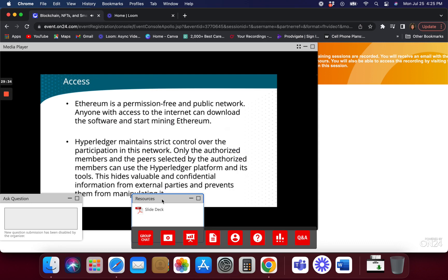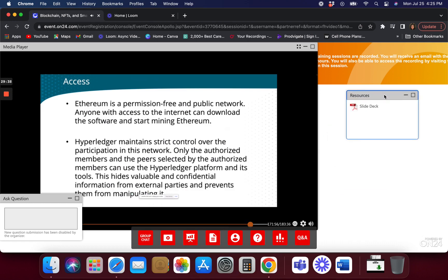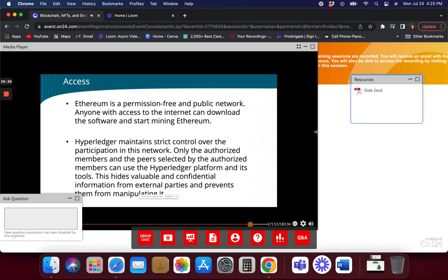I use two-factor authentication with Google Authenticator. I have to know who you are, and I assign very specific functions — whether you can query my Hyperledger, update it, or see updates. That's what I decide. Your Hyperledger may be completely different. For example, if you run a Hyperledger for a supply chain, all your vendors may have different types of access versus your accounting people.